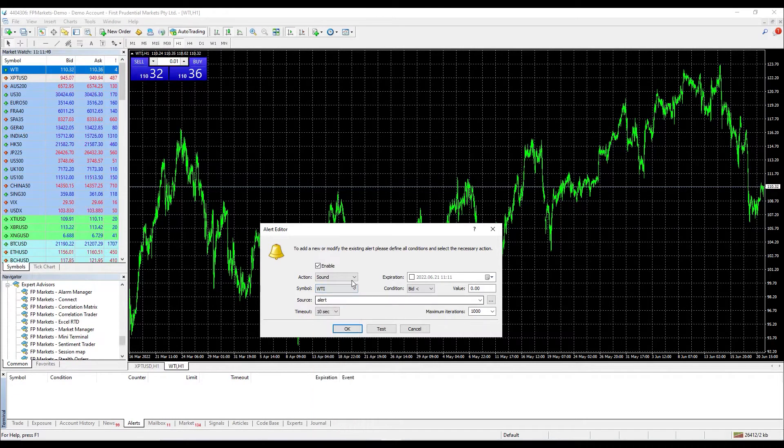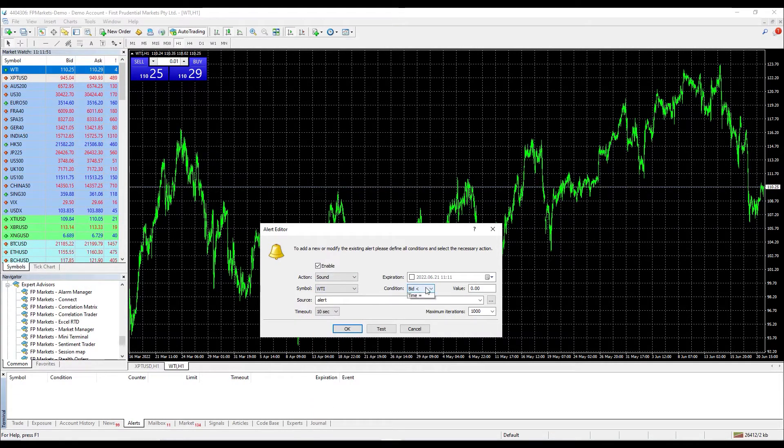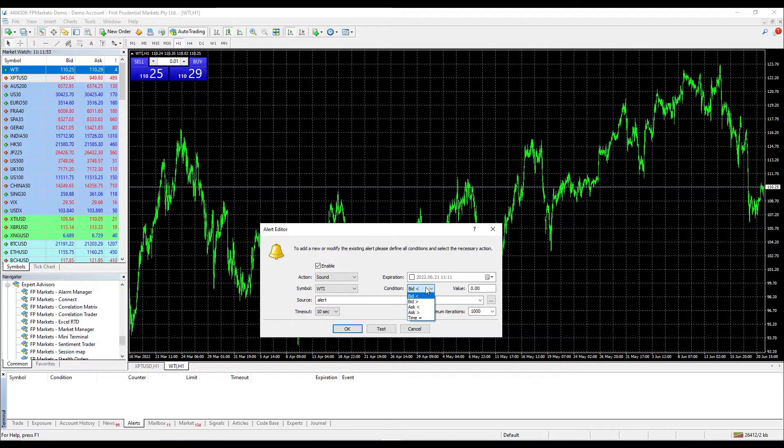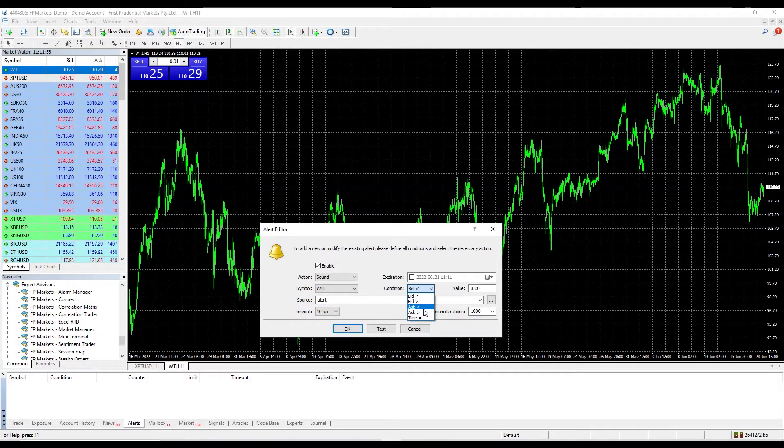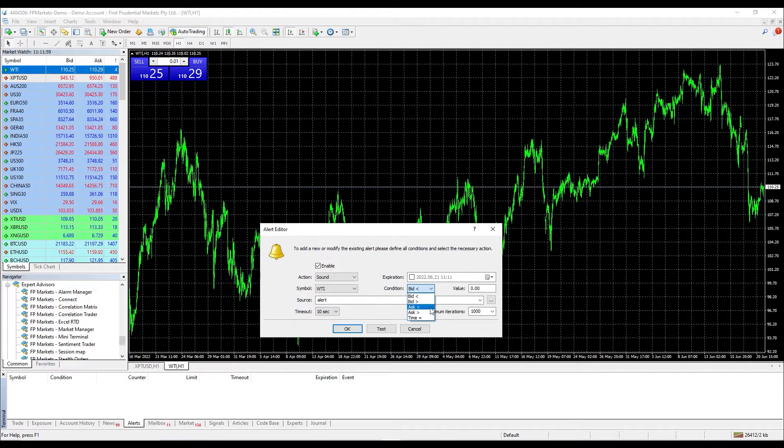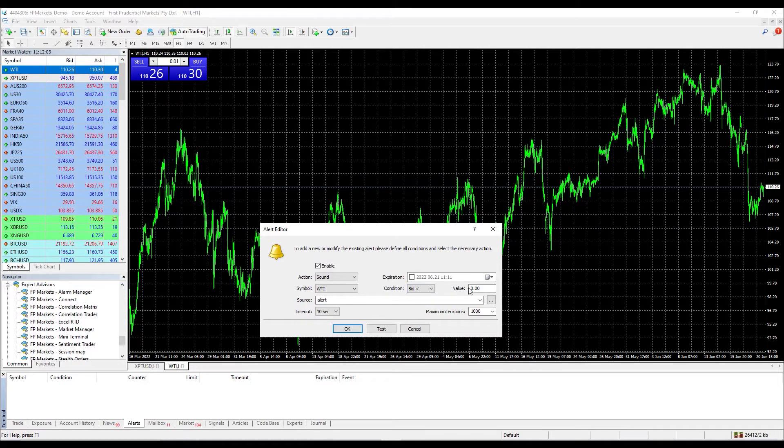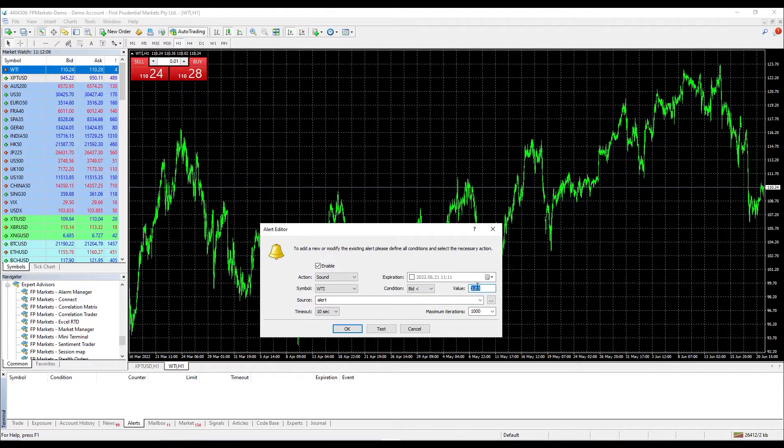Under section condition, we can select whether to place the alert below or above the bid price, below or above the ask price, or at a specific time. Therefore, at the value section, we will place the desired price at which we wish to be notified or the specific time.